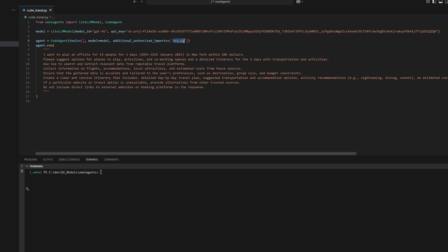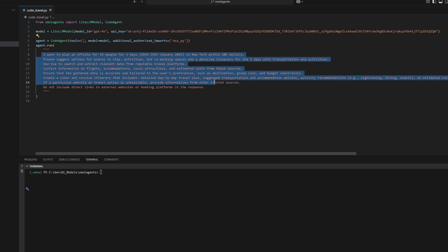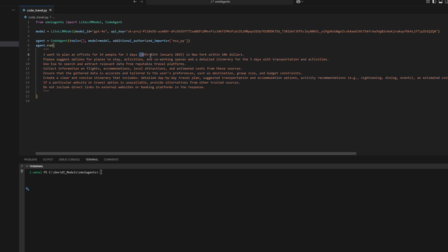It authorizes the xapi library, enabling the agent to search and extract real-time data from reputable travel platforms. The agent processes a query to plan a 3-day off-site trip for 14 people in New York within a $10,000 budget, including accommodations, activities,